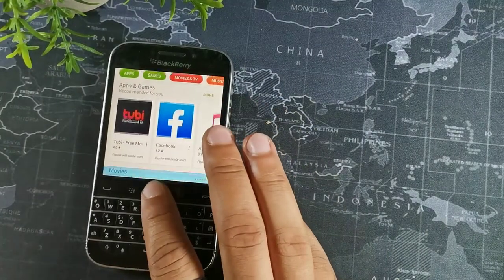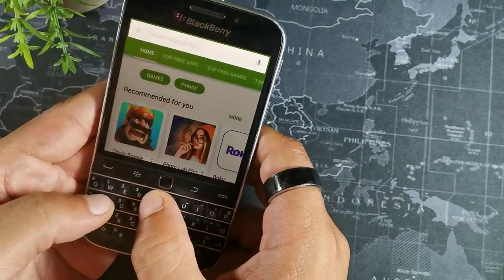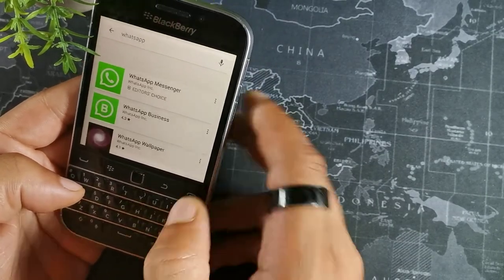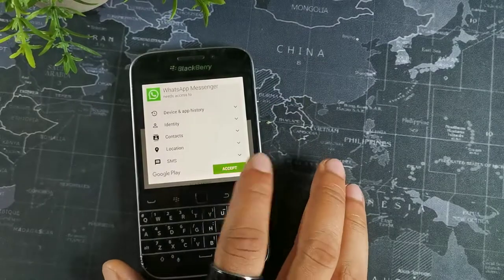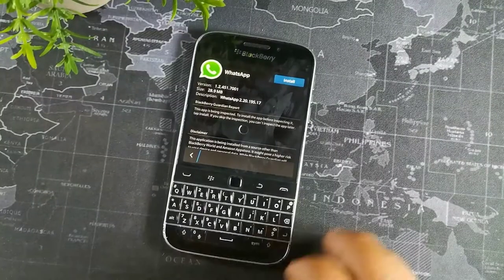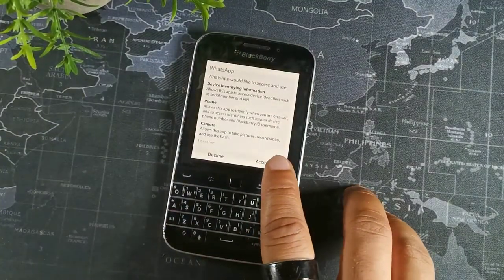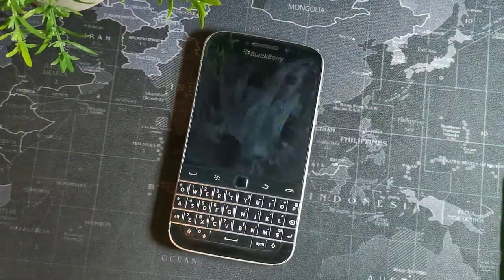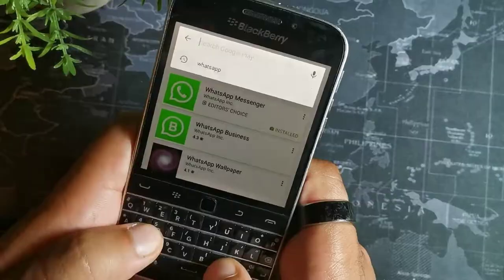The first app I normally recommend downloading from the Play Store is WhatsApp. This app is really cool because you can message your friends and family members internationally for free, no matter where you are in the world. It's definitely an essential app for people who like to communicate, and as you can see right here, it's easily installed onto the BlackBerry Classic — just set up your account and enter your information.